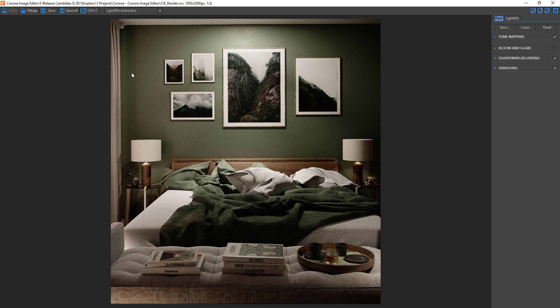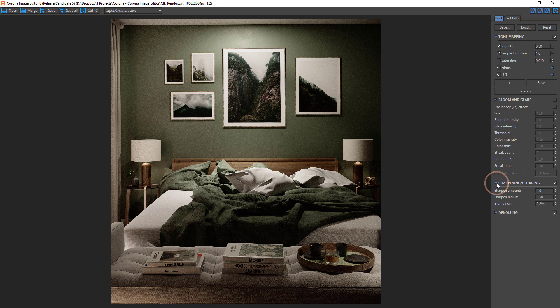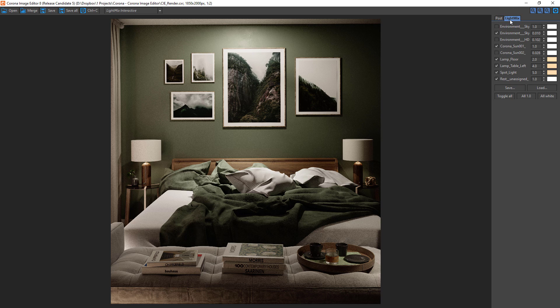Krona Image Editor is very similar to the virtual frame buffer that we would find in Cinema 4D or 3ds Max when using Krona. We can modify our tone mapping, bloom and glare, sharpening and blurring, as well as de-noising and editing our light mix — all of this without the need to re-render and without running any 3D software.